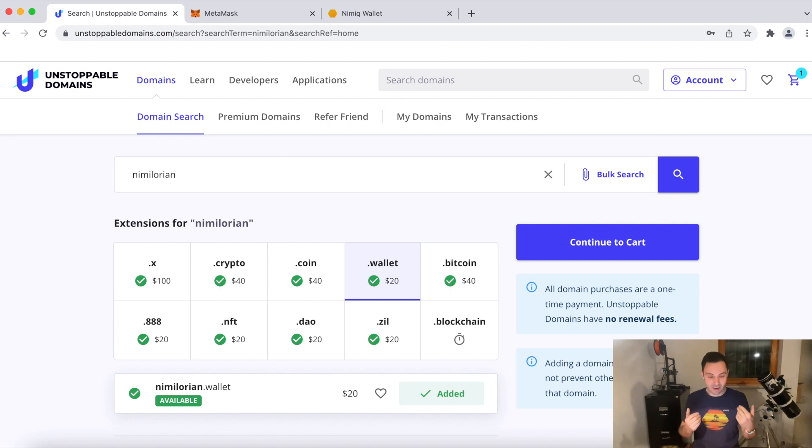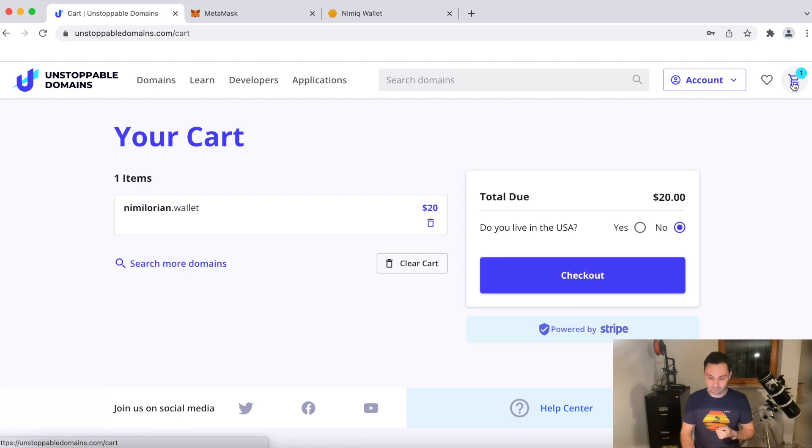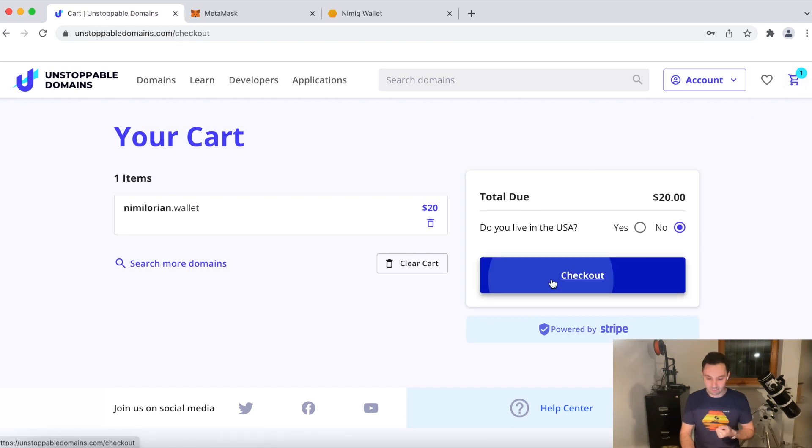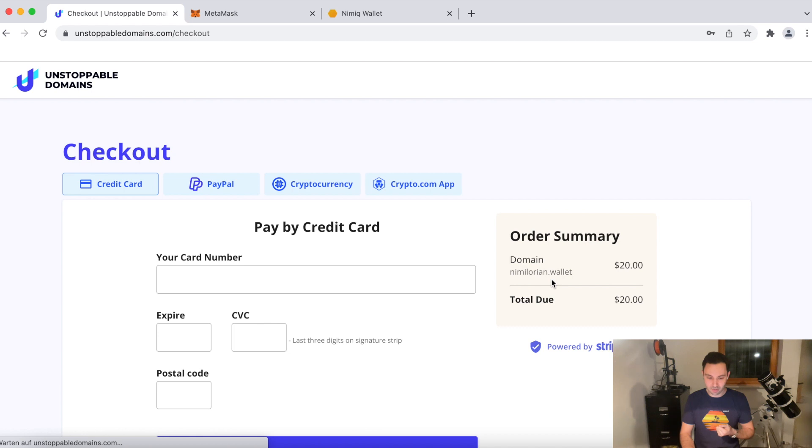Okay, so now I added Nimalorian.wallet to my shopping cart. Let's proceed to checkout. I don't live in the USA. Let's proceed to checkout.